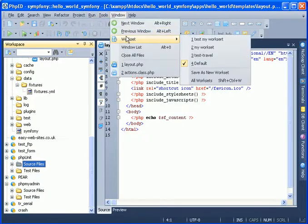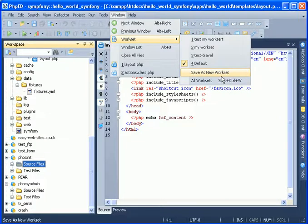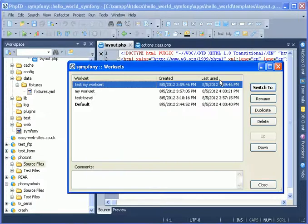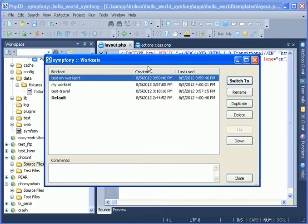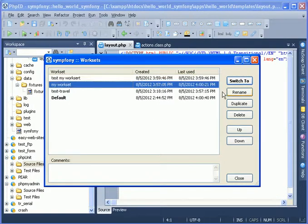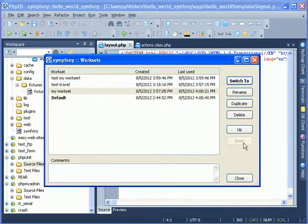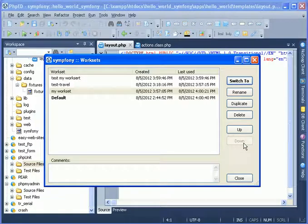All workset actions are available on the workset menu on the windows. And there is of course a shortcut that brings up this dialog and lets you switch between the worksets on the fly, rename them, duplicate and delete them or even change their position on the list. We hope that you'll find worksets incredibly convenient and helpful.